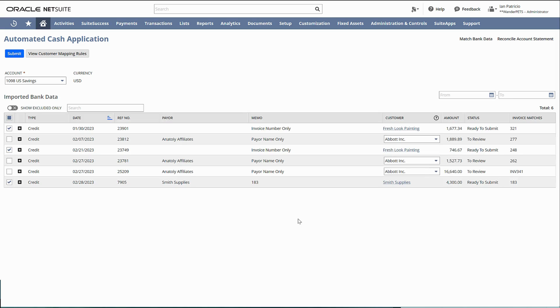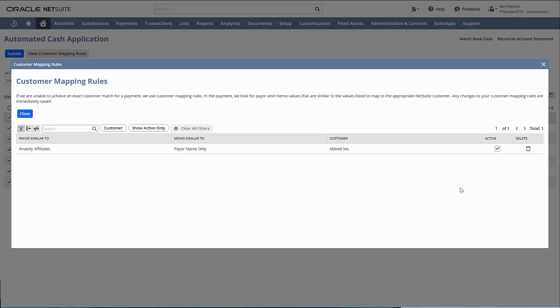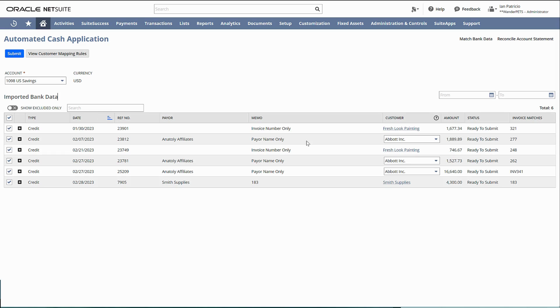NetSuite will save the rule and apply that to future bank imports. You can actually view the rules that you've created if you wish to update and delete this rule. Just click the delete icon here and recreate the rule on this screen.